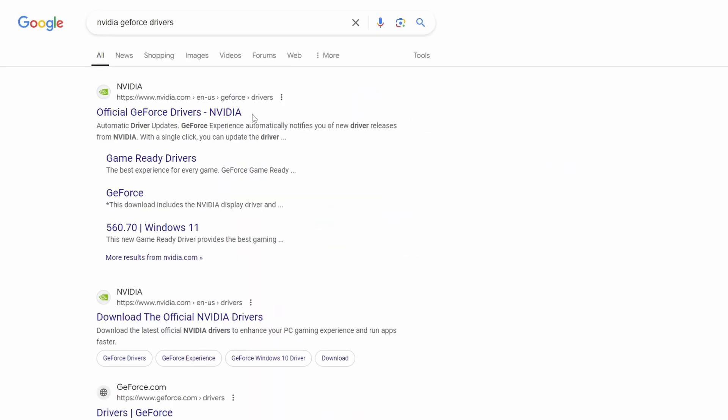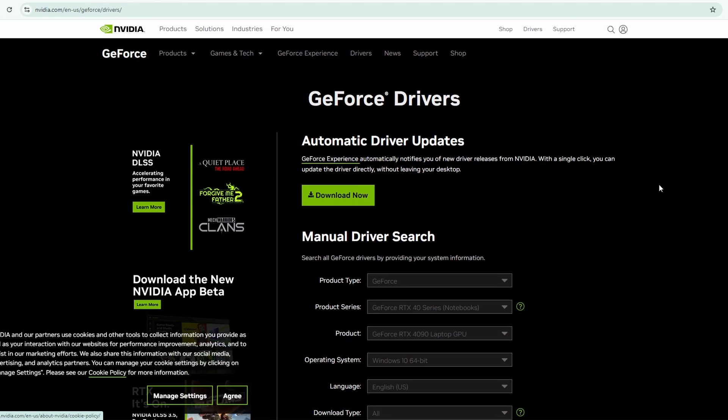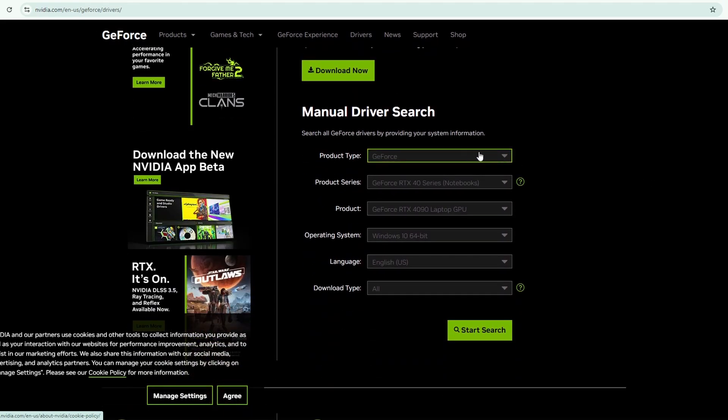Click on this right here, and this is going to take you to NVIDIA's website. Now, you can do a manual driver search here,